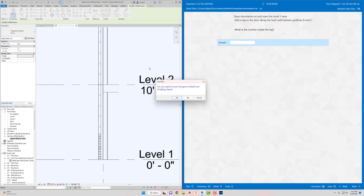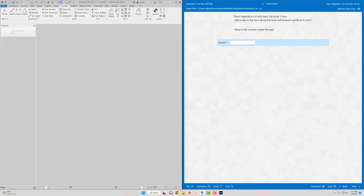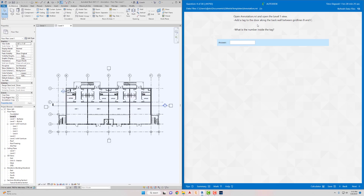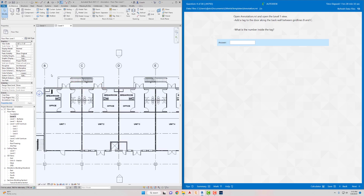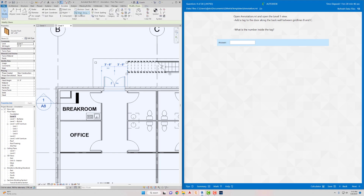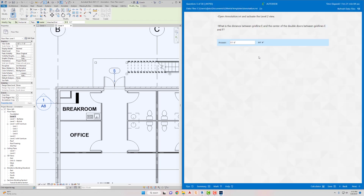Get rid of that answer. Number four: open Annotation dot RVT — close out of the current file and open Annotation. Open the Level One view. It says add a tag to the door along the back wall between grid lines B and C. Find that door, go to Annotate > Tag by Category, click on that door. The number inside the tag is 5. Click Next — we got that one.